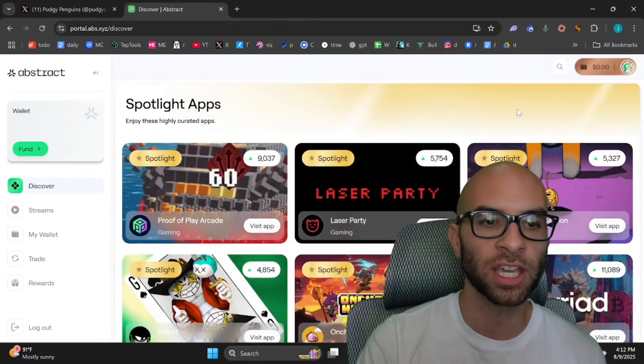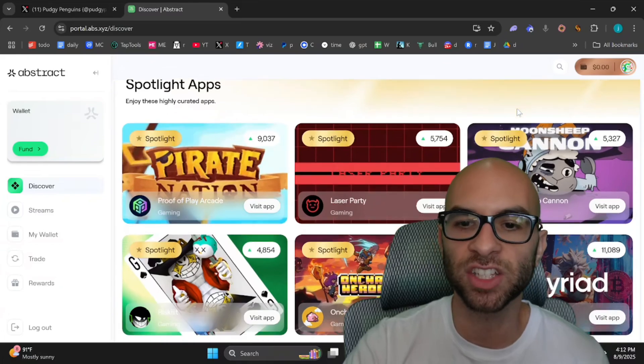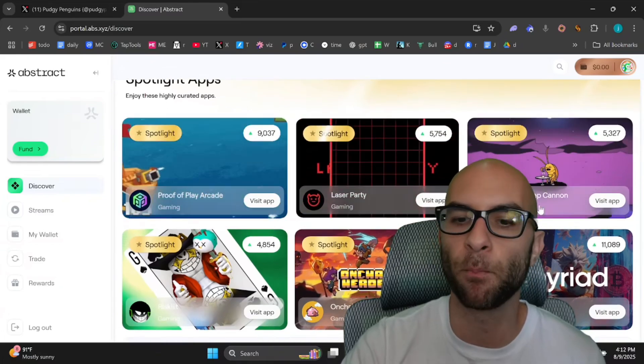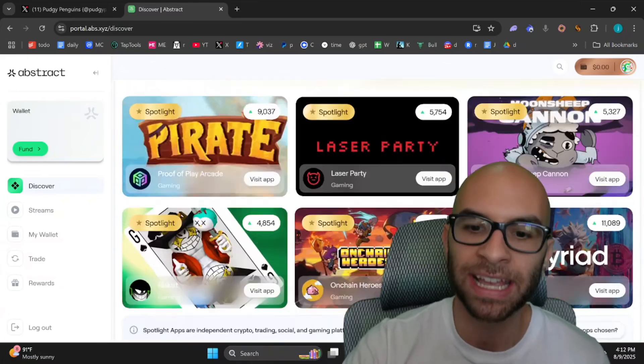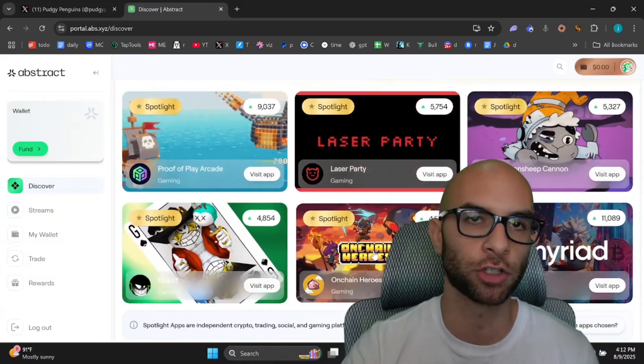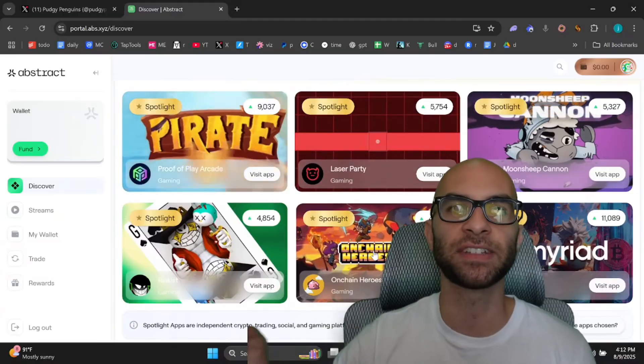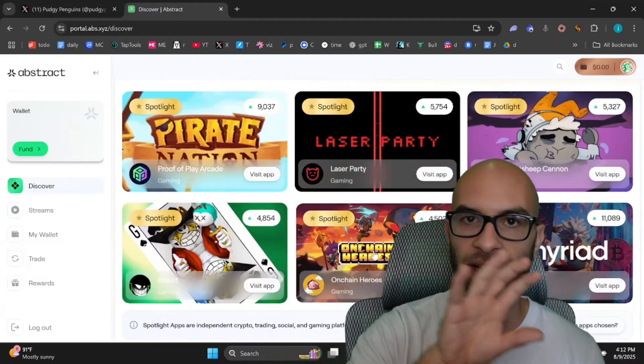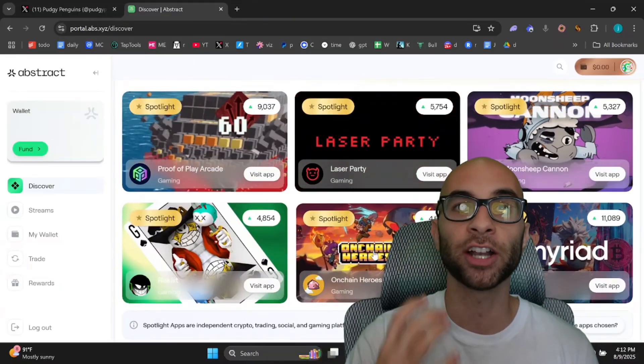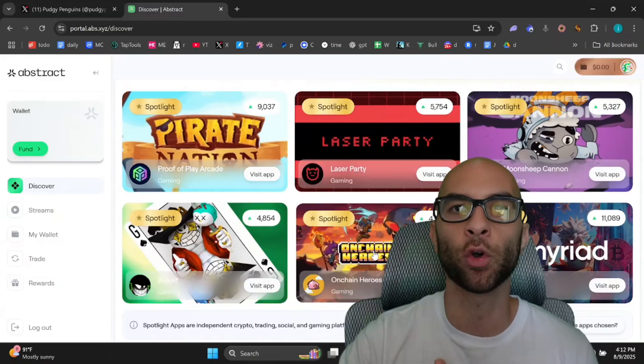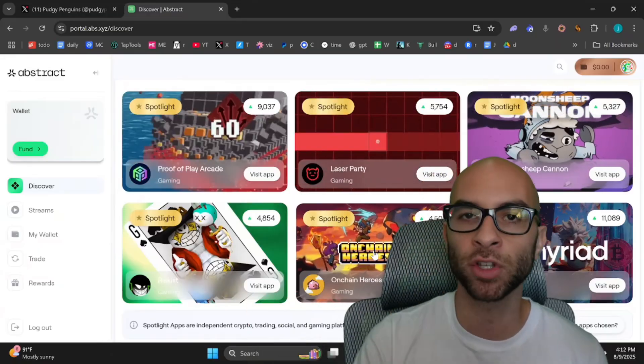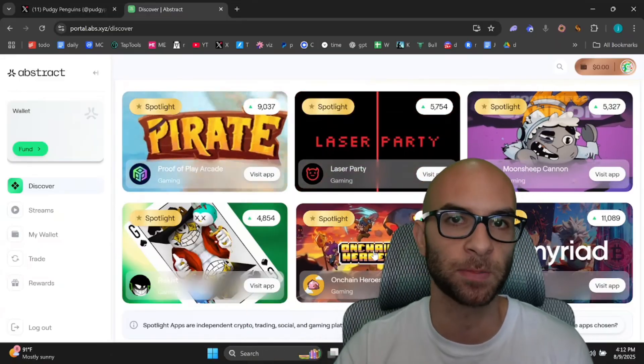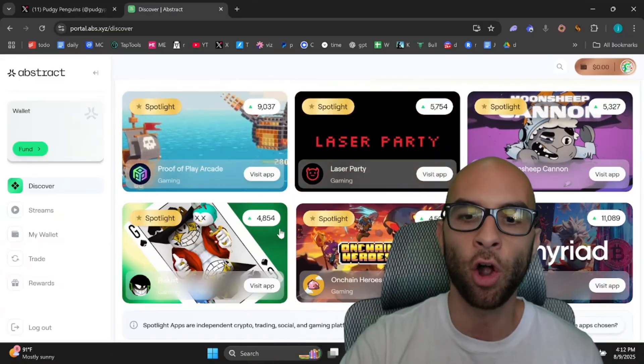First thing that you can do is go to their Discover tab and this is where you see a bunch of different games that you can play. Now, some of these like On-Chain Heroes require you to have NFTs in order to play the game, and in other games you'll actually get an XP boost by holding their NFTs, and this multiplier for your XP might be worth the price.